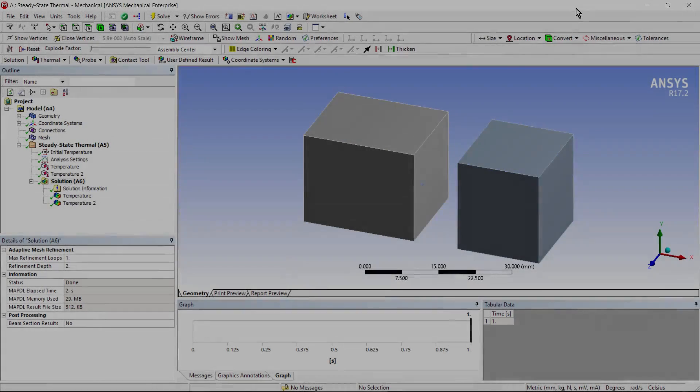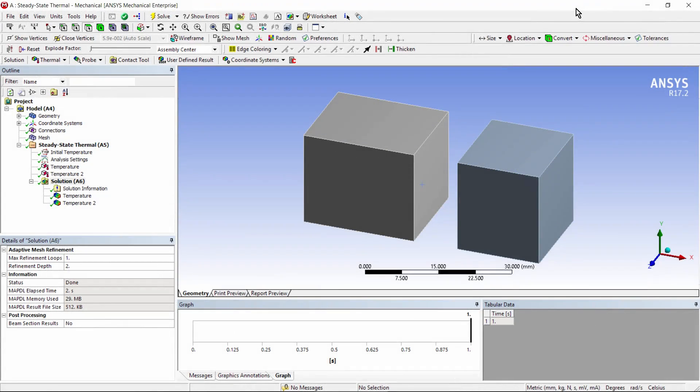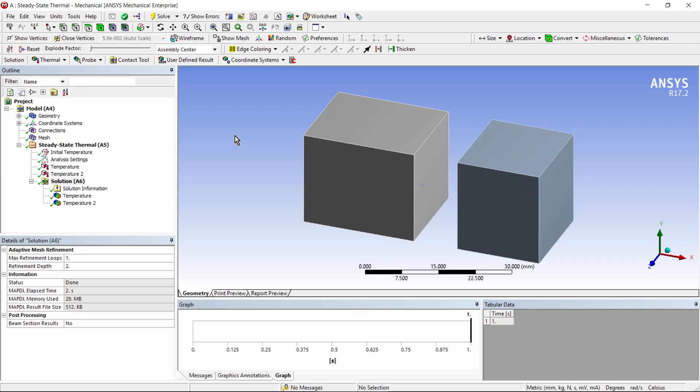Hello and welcome to this presentation on thermal contact in a static thermal model. Here we have two independent bodies. In a coupled analysis, they might be connected together by a joint. But joints in ANSYS Workbench Mechanical don't transfer any heat. They're ignored in a thermal analysis.